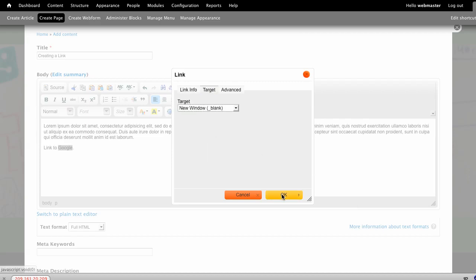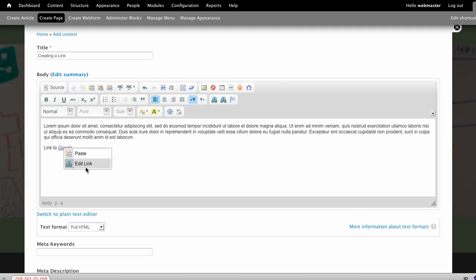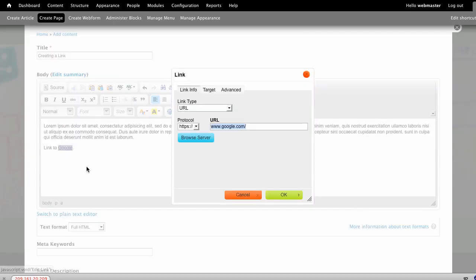When I click OK, that now becomes a link for Google. If I right click on that link, I can actually click the Edit Link option, and I can change that link any way that I would like.